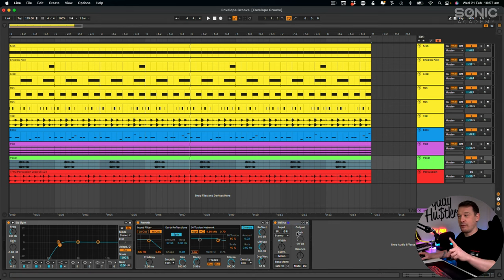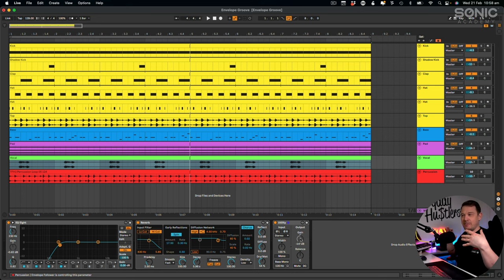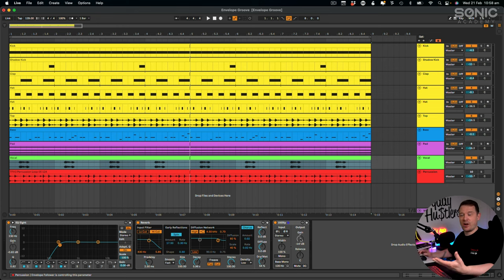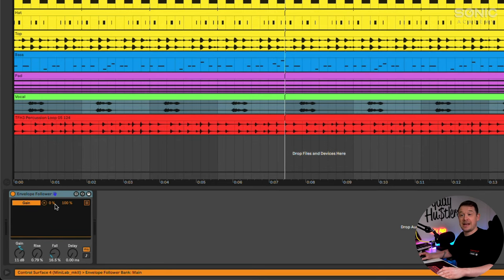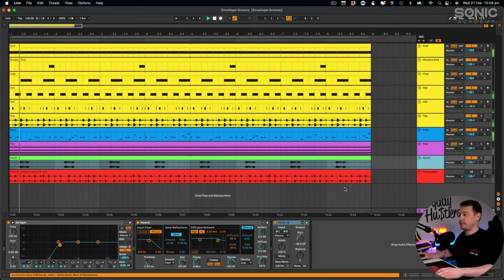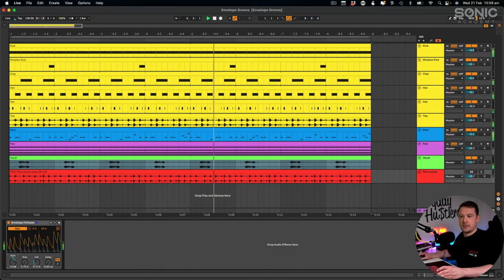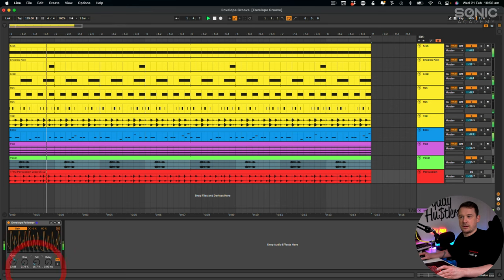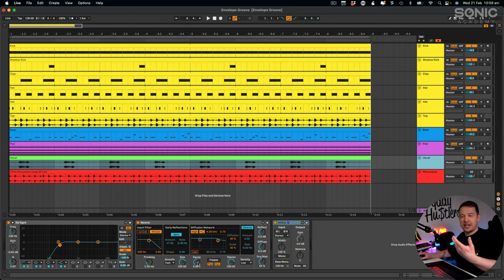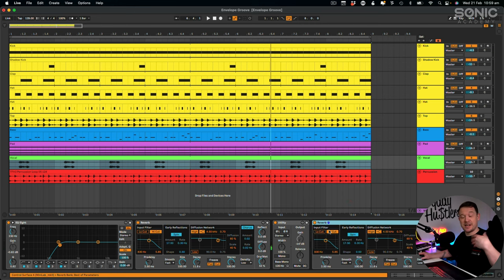I'll go back to the percussion channel, delete the previous mapping, click map again, then map it to the gain within the Utility. Now you need to be careful here - this gain dial goes all the way from minus infinity up to very loud. What we want is for it to reach the halfway mark, which is 0 dB, so there's basically no impact at the maximum. If it went over that we'd just be increasing the volume, which we don't want. So the maximum we want it to be is 50%, which would be midway on the Utility dial. You can hear the stutter effect. I'm going to increase the reverb a bit more and duplicate it after the gating as well.